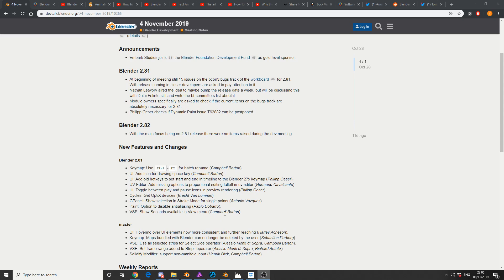New features and changes however: keymap and general UI stuff, and cycles gets optic devices, so obviously you've got denoising in 2.8.1, so check that out. Grease pencil show selection and stroke mode for single points, handy to have. And that's pretty much it for the Blender developing meeting notes.